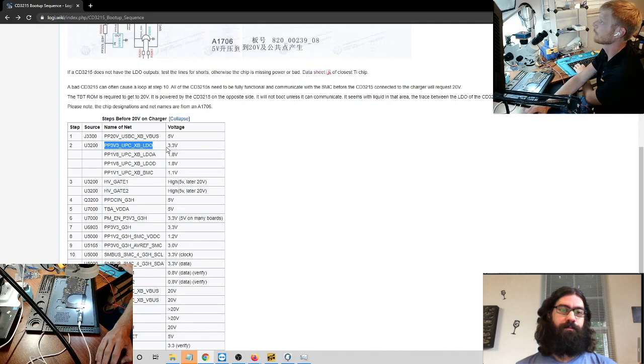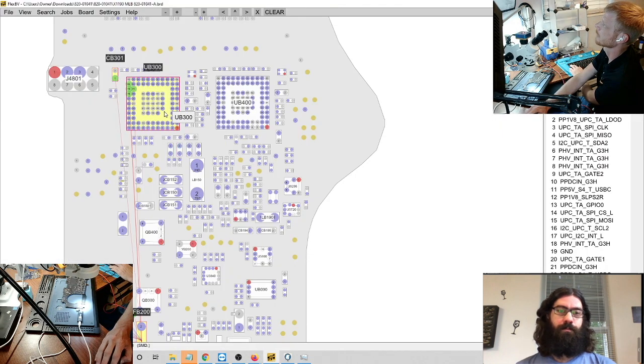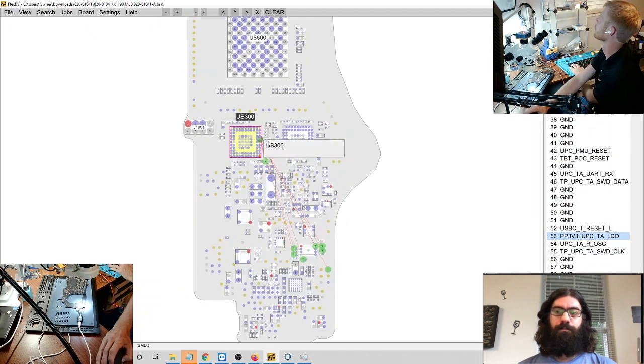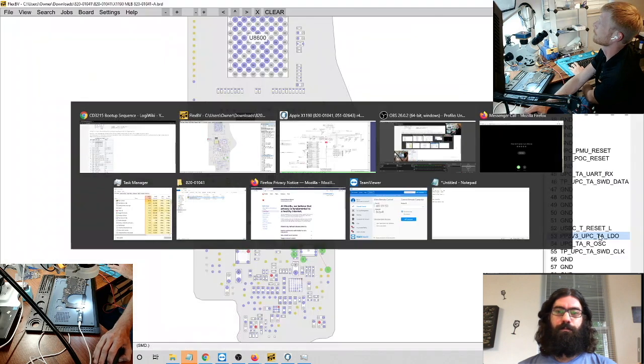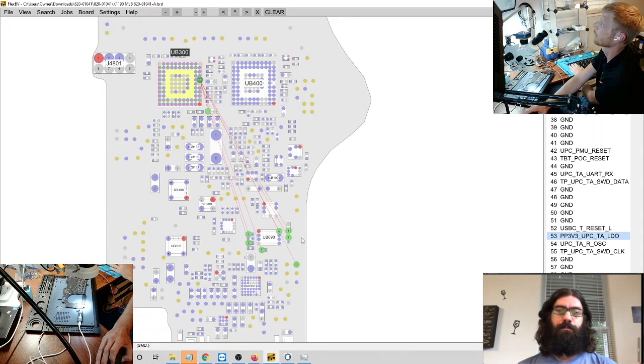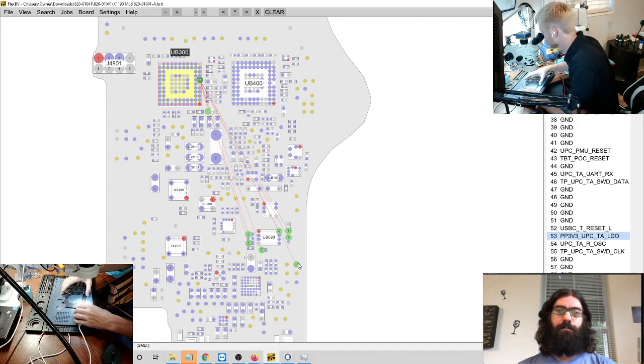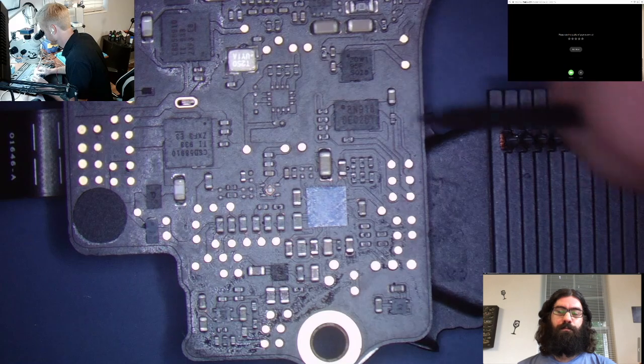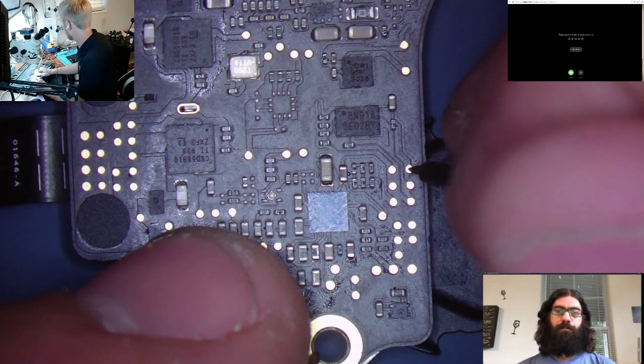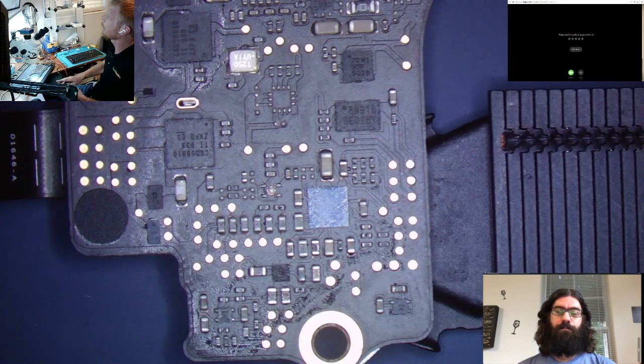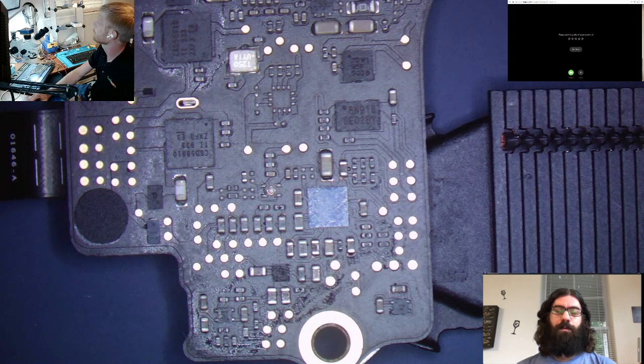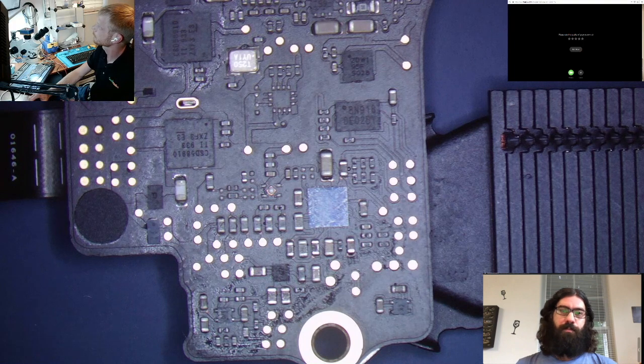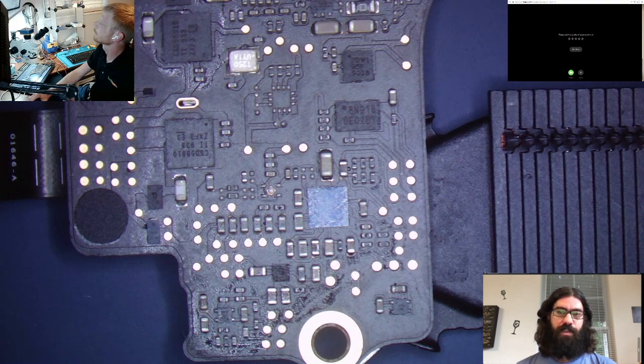So we're going to go back to LogiWiki, wherever it's hidden. Okay. And we're going to start going through our power rails. So the first one is... Because you just did step one, because that's the five volts you're seeing on the fuse right now. Yep. So we're going to go to the first LDO, which is the PP3V3 UPC XB, which I don't think on this one it's XB. So what I'm going to do is I'm just going to select the UB300 and look for it here. All right, there we go. So this one is TA instead of XB. So that's what we were kind of talking about earlier with it is a little different. So I'm going to look at where I can probe and test that line. And there's a test point over here.